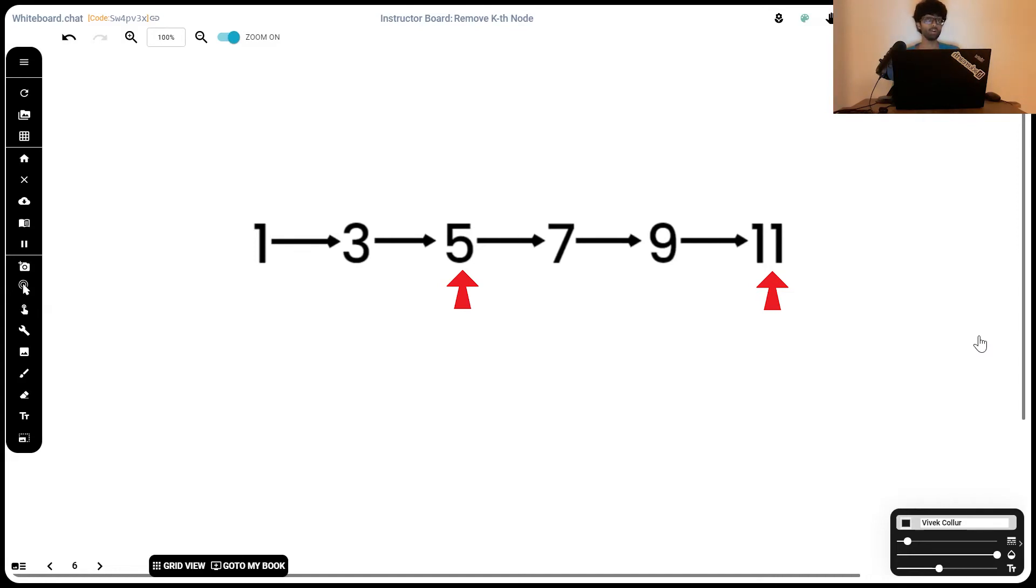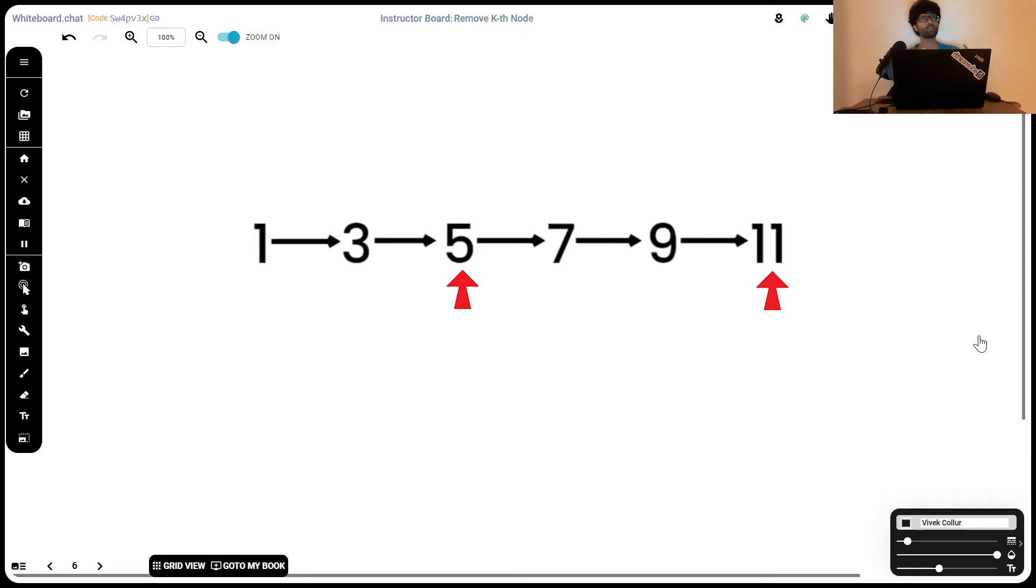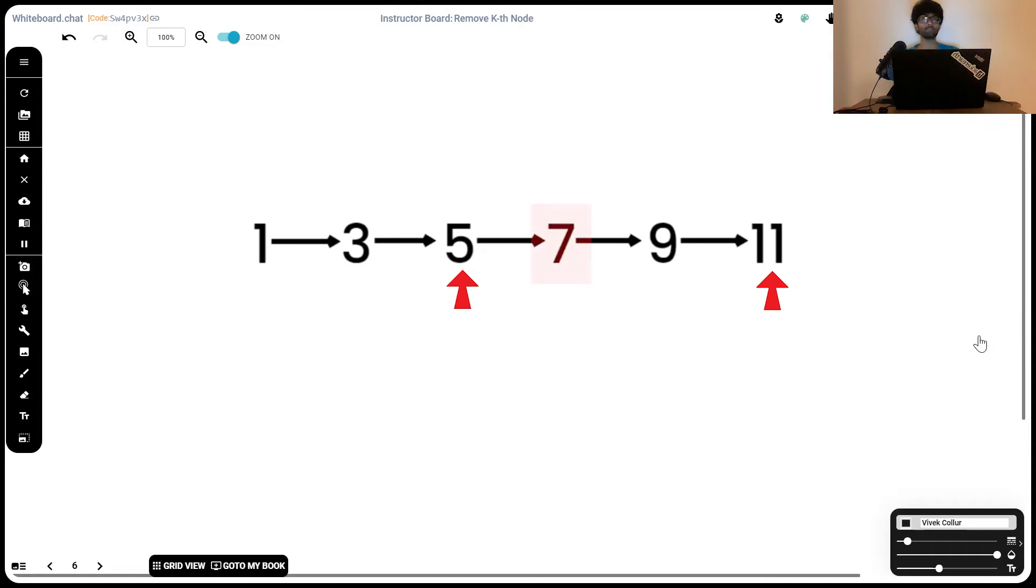Now, what does this mean? This means that once our second pointer has reached the very last element, our first pointer is going to be at k plus 1 elements from the end. The element just after our first pointer is the element we have to delete.